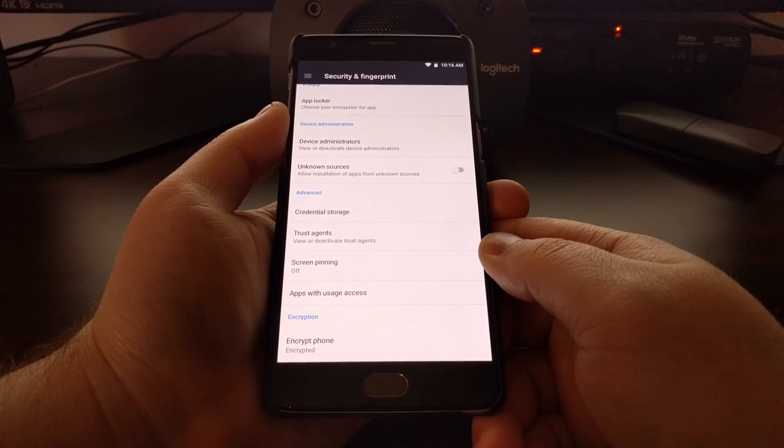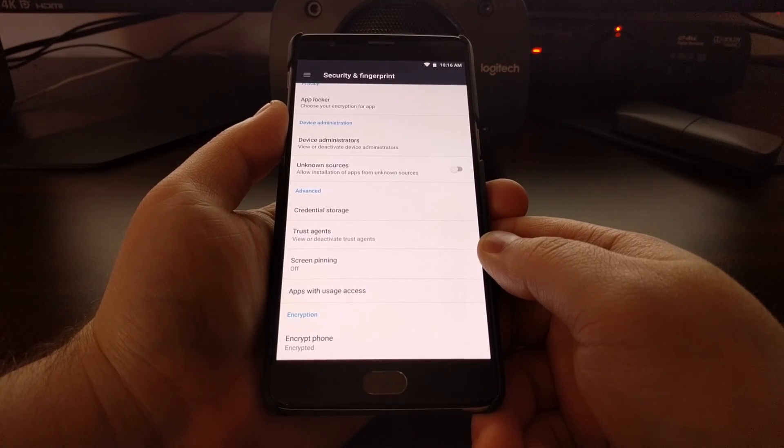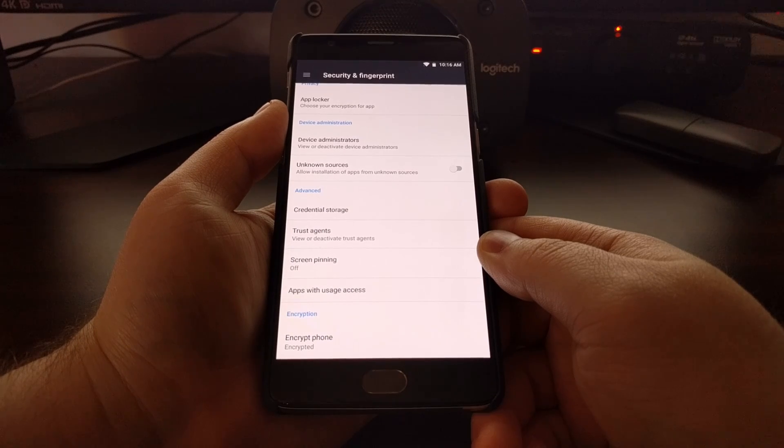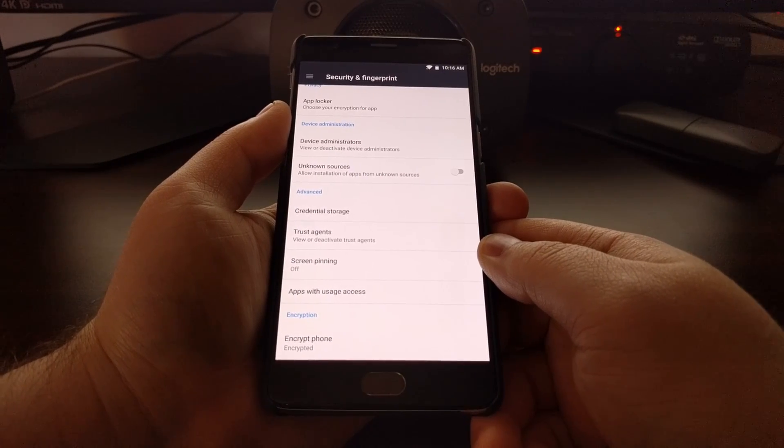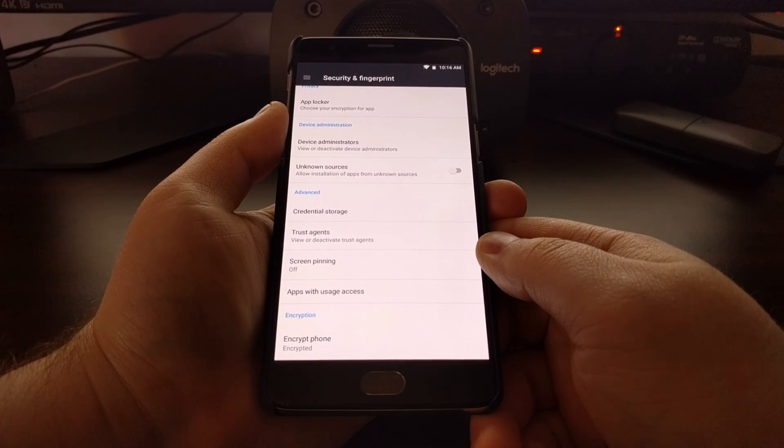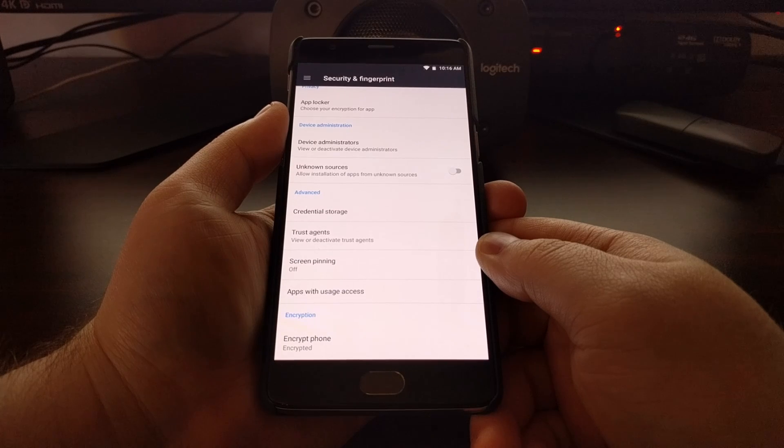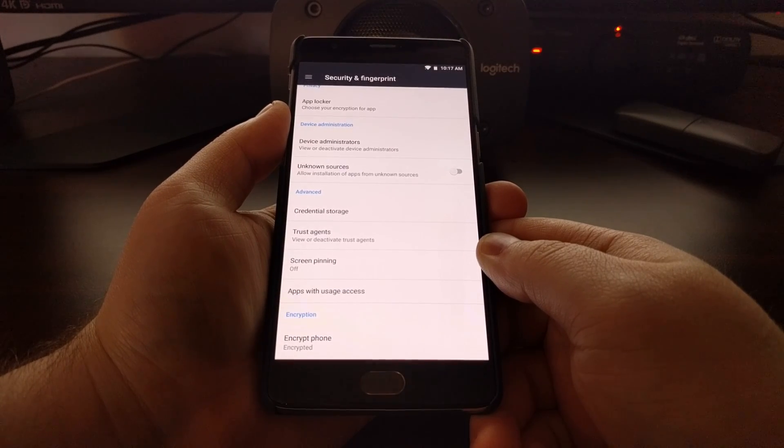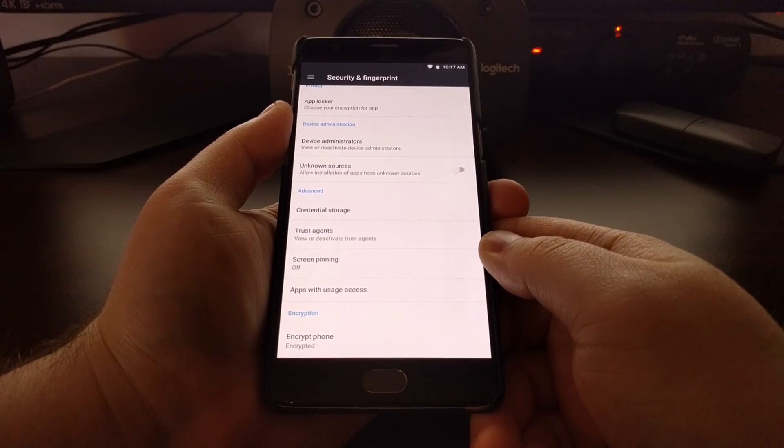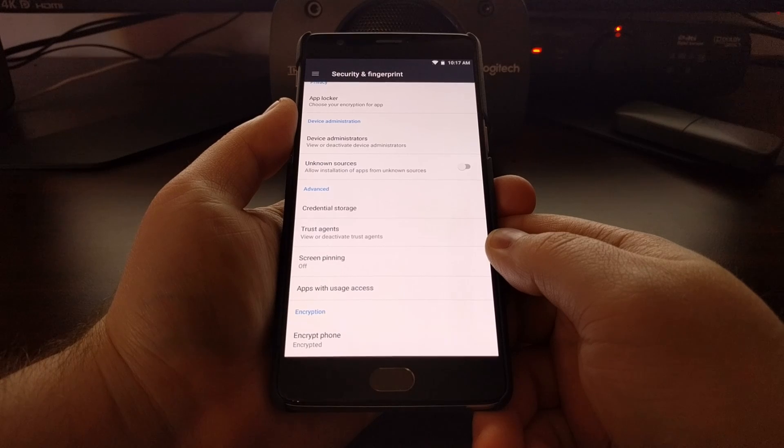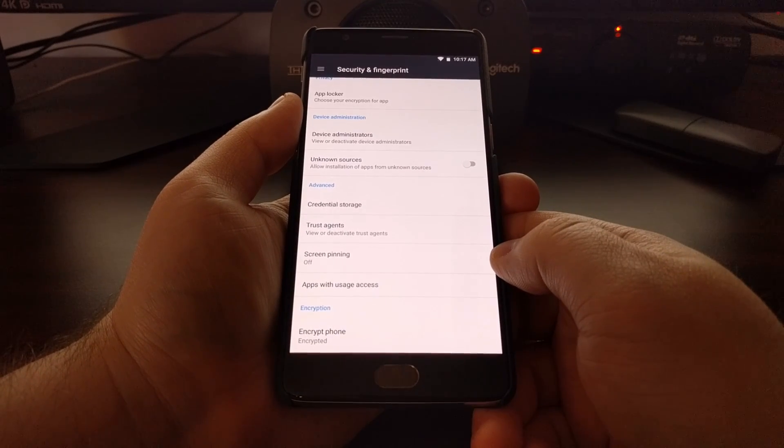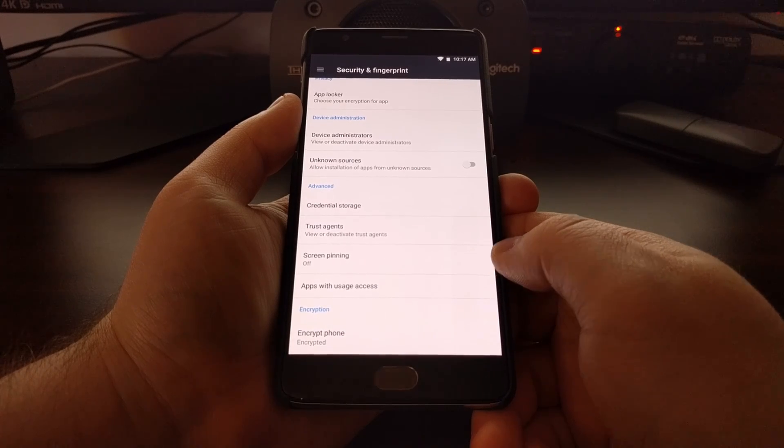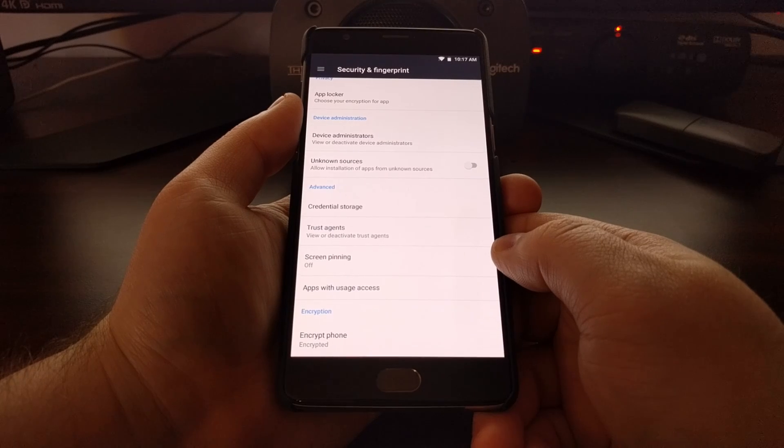Once you have SuperSU version 2.76 downloaded on your computer, go ahead and double click on the minimal ADB and fastboot tools shortcut that it created on the desktop when you installed it. Type the command 'adb space devices' and press enter on the keyboard. That will start the ADB service. Then we can connect the OnePlus 3 or OnePlus 3T to the computer with a USB cable.